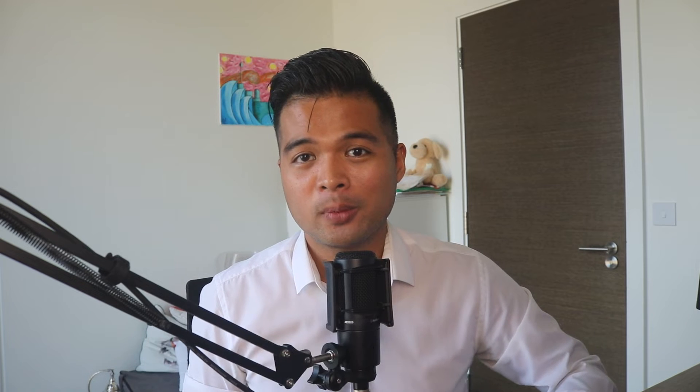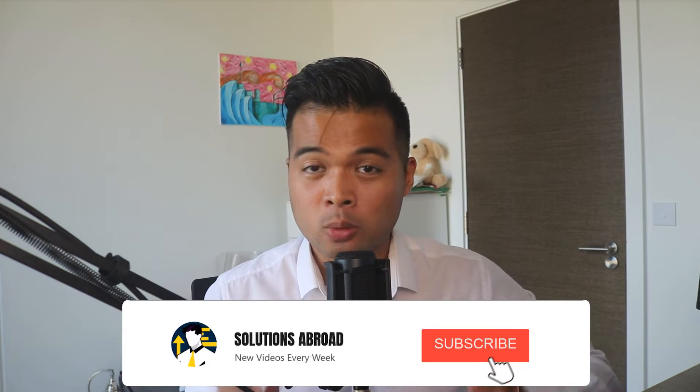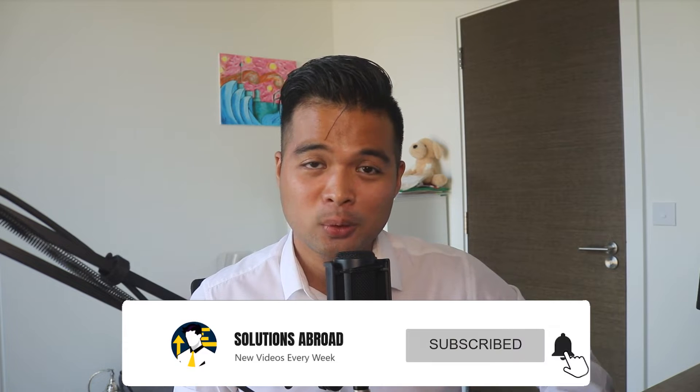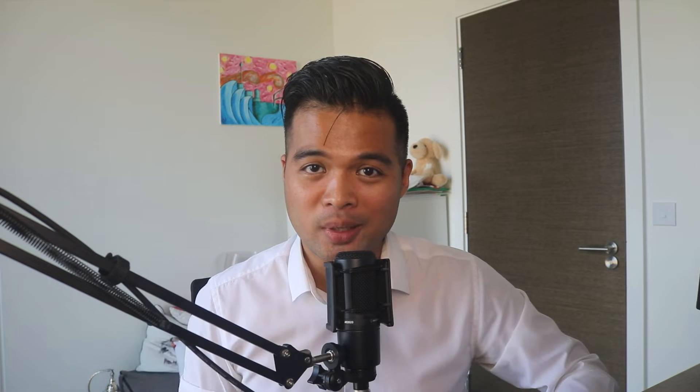Hi my name is Fernand and welcome to the Solutions Abroad YouTube channel where we cover tips, tricks and best practices when working with Power BI. I upload new videos every week so make sure you hit that subscribe button and the bell icon to get notified when a new one is out.